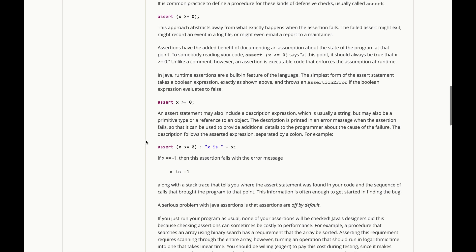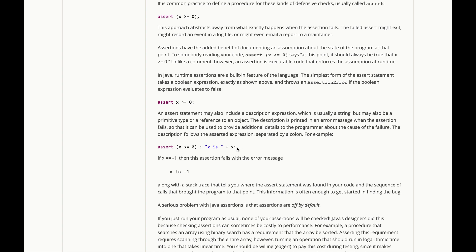Now, an assert statement in Java may also have a description expression, which is usually a string, but may also be a primitive type or a reference to an object. That description is printed in an error message when the assertion fails, so it can be used to provide additional details to the programmer about the cause of failure. The description follows the asserted expression separated by a colon.